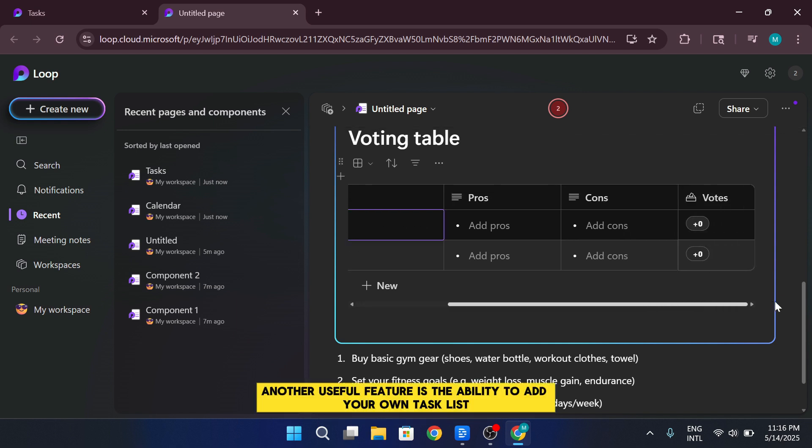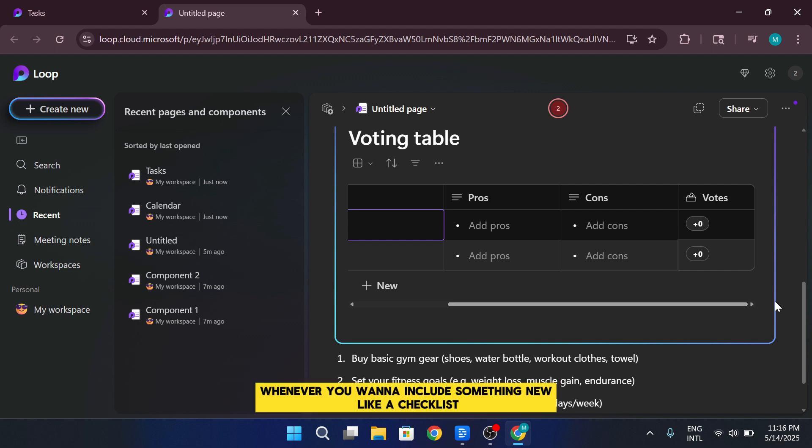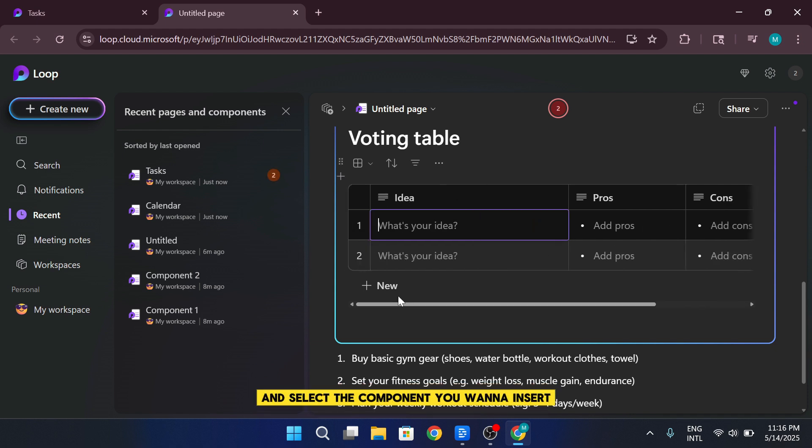Another useful feature is the ability to add your own task list directly into your workspace. Whenever you want to include something new, like a checklist, table, or tracker, just press the forward slash key and select the component you want to insert.